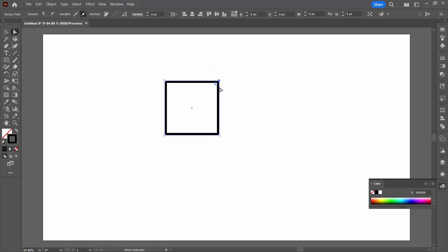I'm going to the direct selection tool. I'm clicking away from the shape and then selecting over this anchor point. Hold the shift key to select this anchor point, so we've just got these two selected.